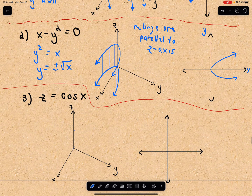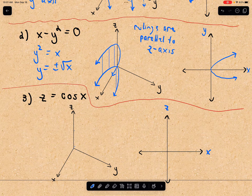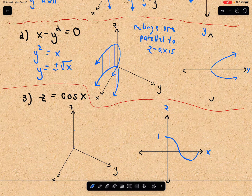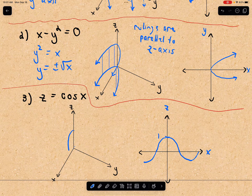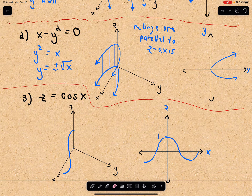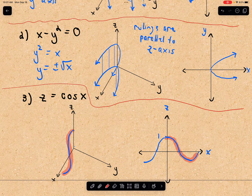Last but not least for cylinders, we have z equals cosine of x. This is very much like our first one — there's x, there's z. We know what cosine of x looks like; you could mark your units on the x-axis. Just like before, we have this graph in the xz plane to get started. This portion of the graph corresponds to this portion, and it's also going to go in the negative x direction.